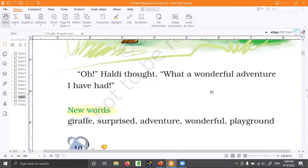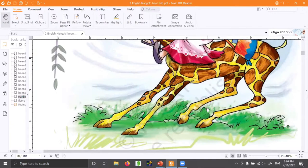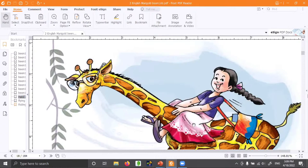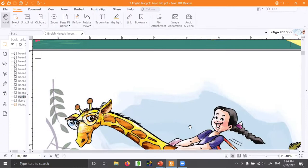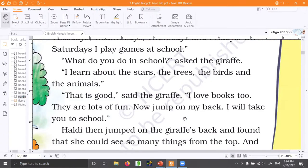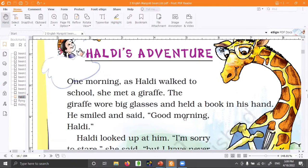There is something interesting in this story. Who wants to know the story? Riding the giraffe — let's begin. This is adventure. Adventure means something unusual, not regular. One morning — listen carefully — one morning as Haldi walked to school.